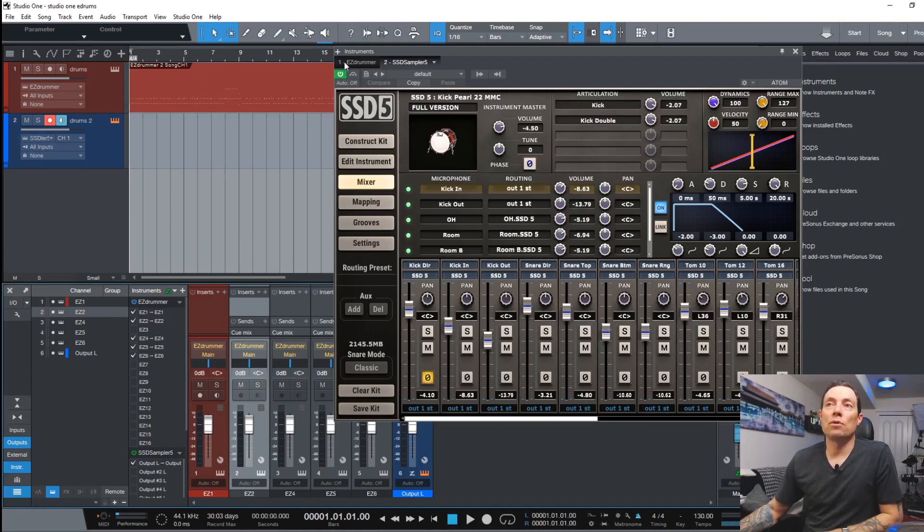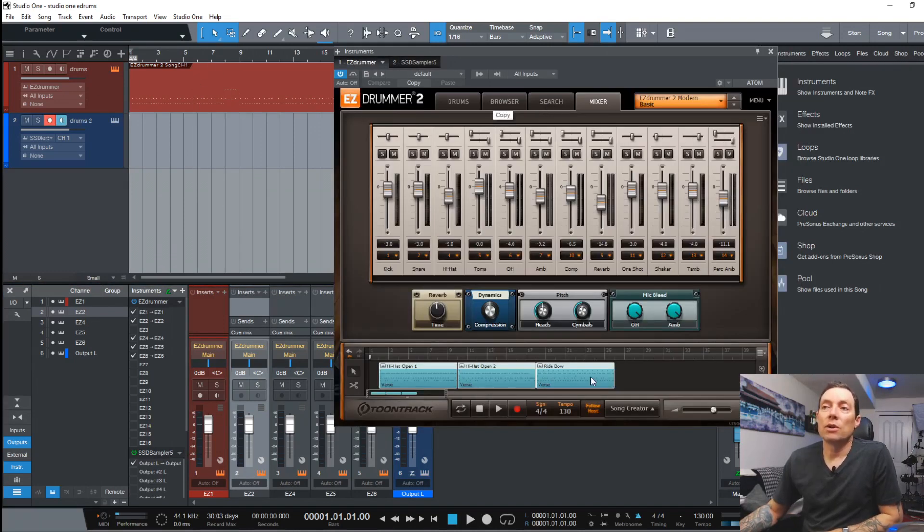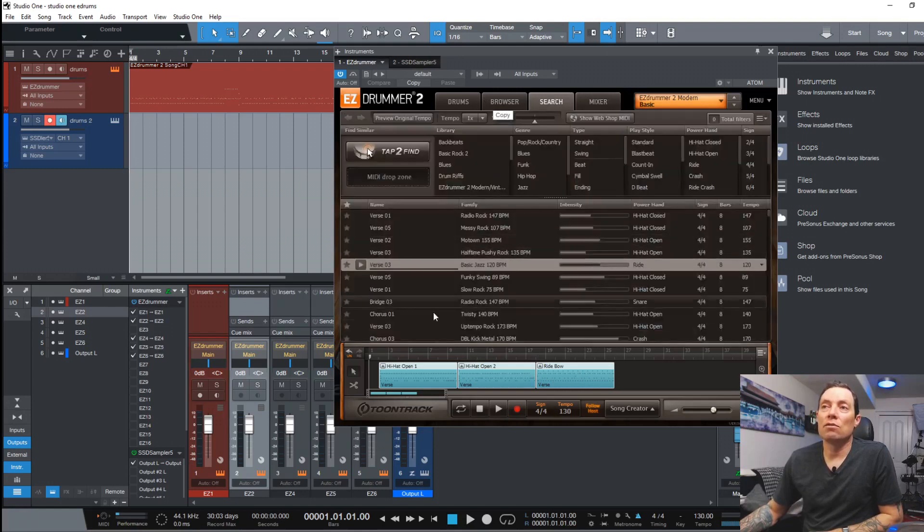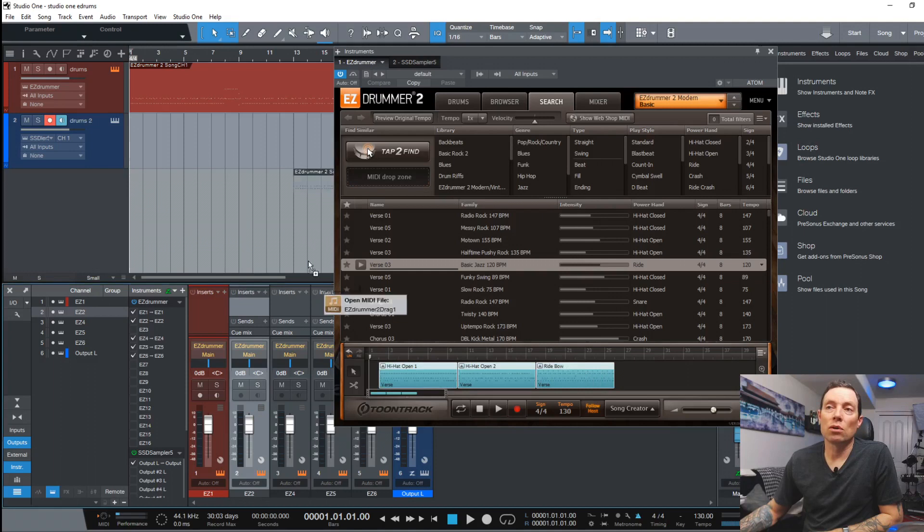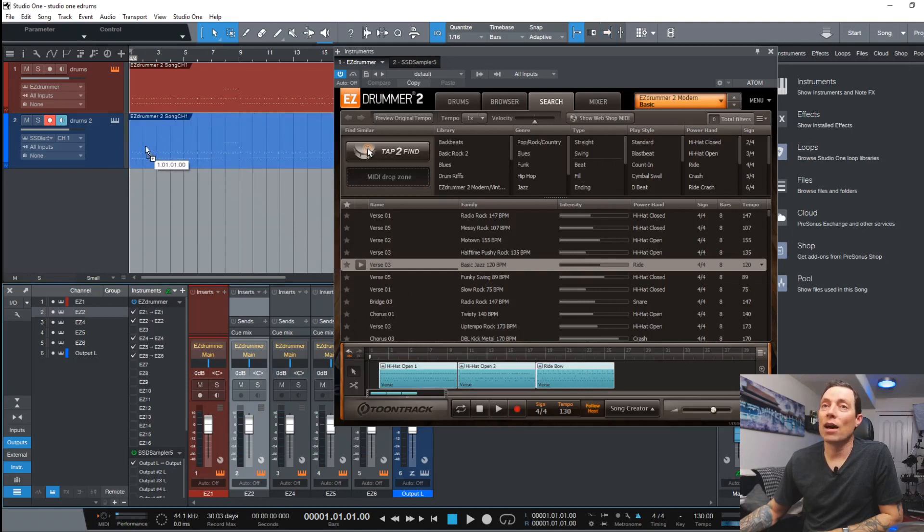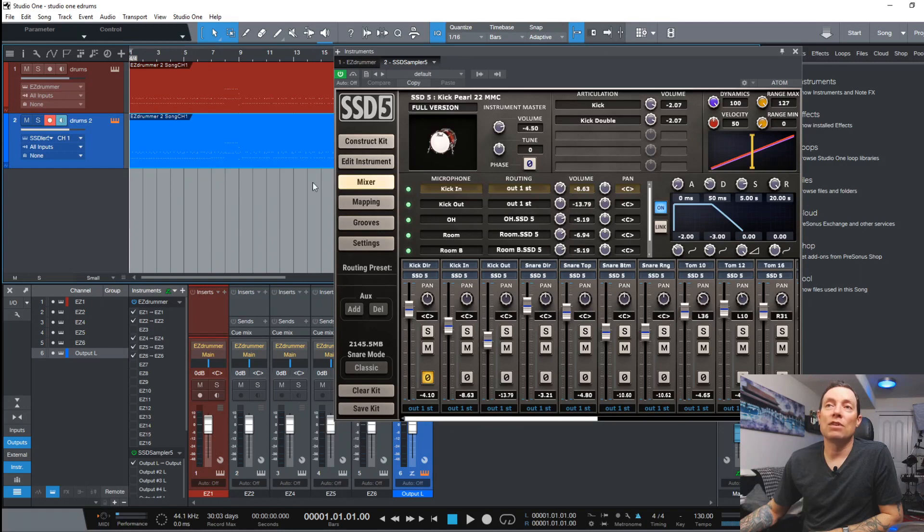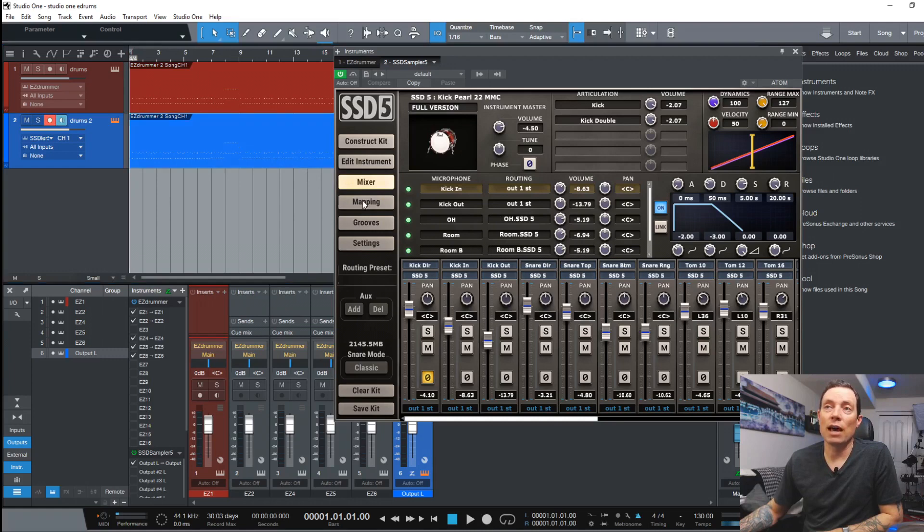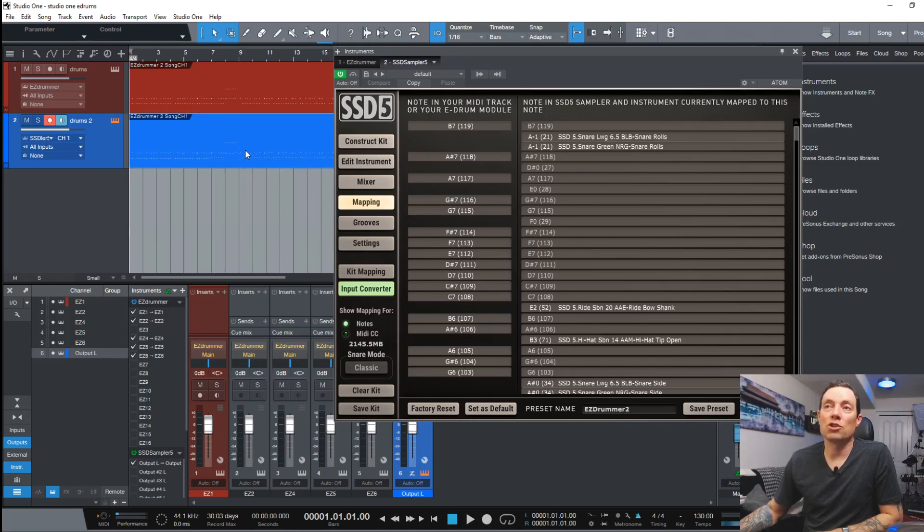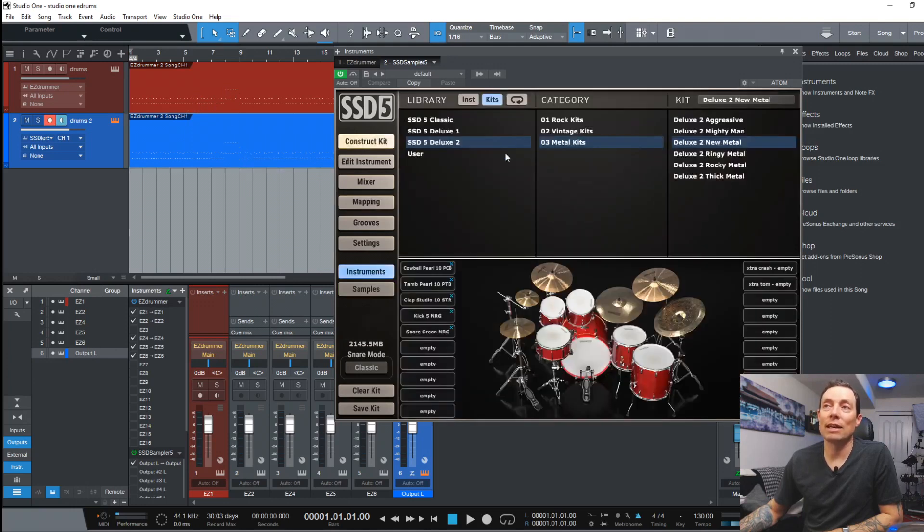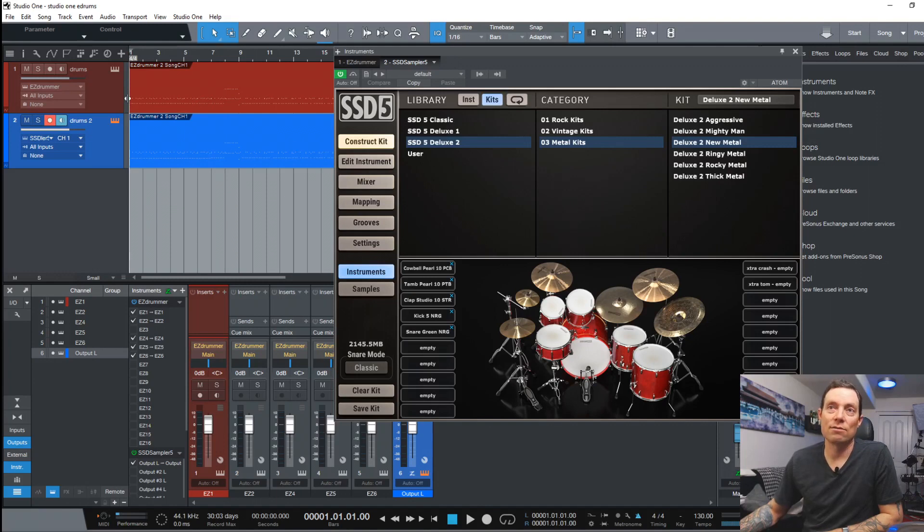Going back to EZDrummer. Again you can take the MIDI that you've pulled out of EZDrummer and just highlight it and pull it and drag it right on top of the track where you have SSD 5. And you've taken MIDI out of EZDrummer and put it into SSD 5. But since you already have the mapping selected and you've selected EZDrummer 2 mapping it's going to take all the MIDI mapping and translate it so that it hits the right kits and the right drums in SSD 5.